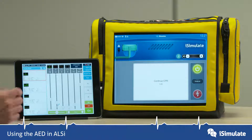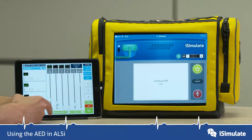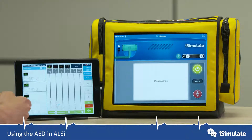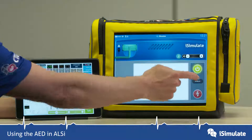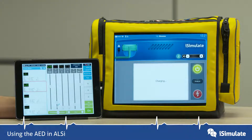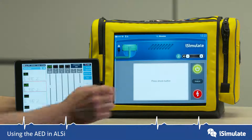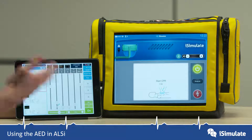Let's change the rhythm now to VF and we can use the virtual time to fast forward. Now we're going to press analyze again — let's turn off the CPR and press analyze. It's recognized it as a VF rhythm and it's going to start charging. Now we press the shock button and we go back into CPR.